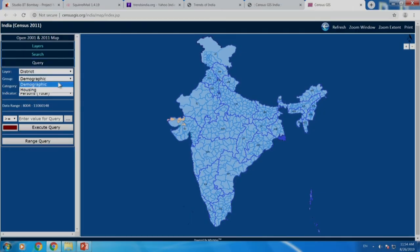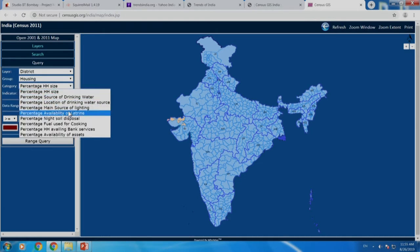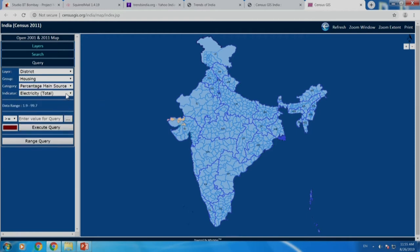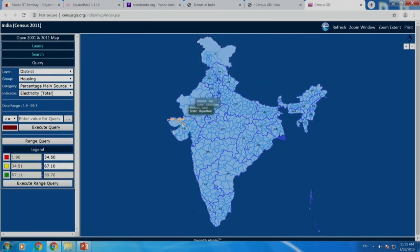Let us go back to our electricity example once again. We are looking at source of lighting and we have looked at electricity here. There is something interesting called range query — it asks you whether you want 3 colors, 4 colors, 5 colors or whatever. I usually stick to 3. It gives me a palette of red, yellow and green, and this is a default setting which the software itself does.